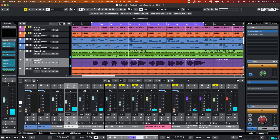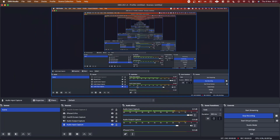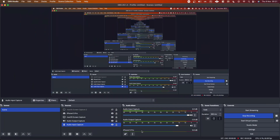That is how to set up sidechain ducking for your audio output capture in OBS. Hopefully you found it helpful and if you did please consider liking and subscribing — it really helps and encourages me to create more content like this. I'll be back with more videos soon.